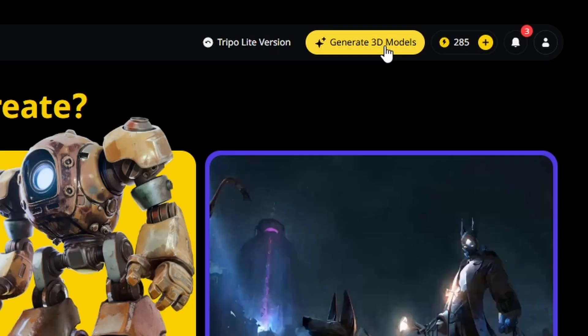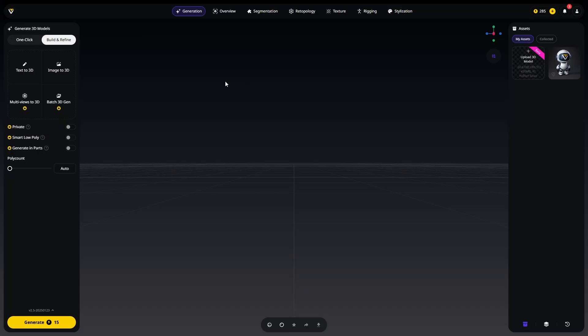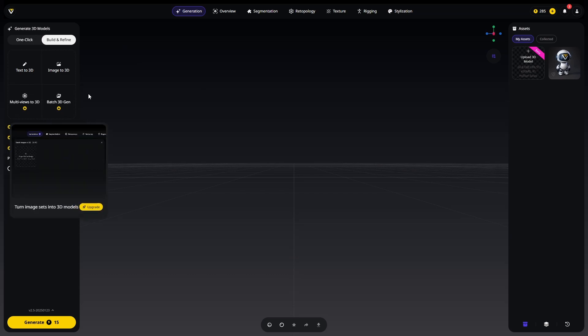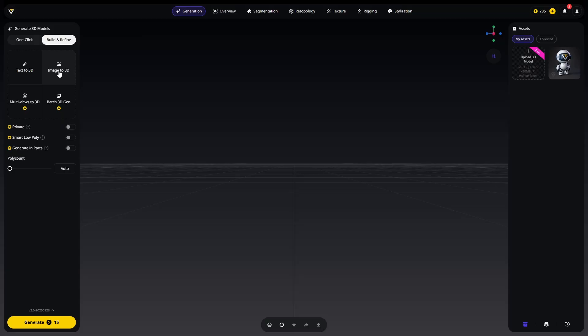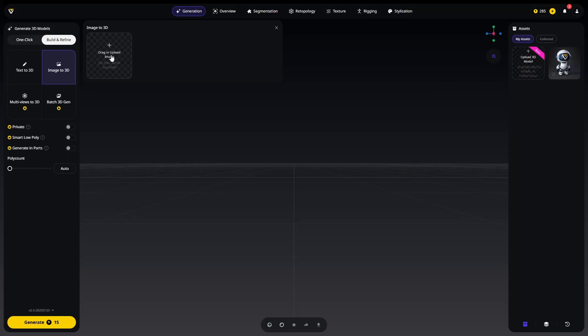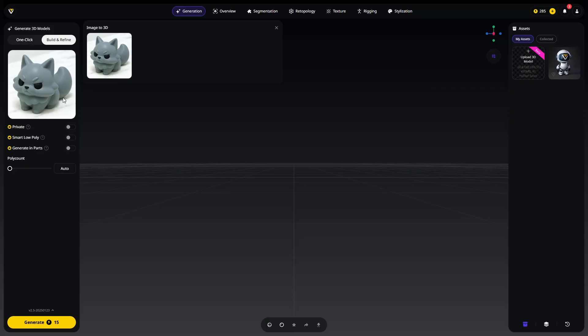Right up here highlighted in yellow it says generate 3D models, that's where we're going to go. It has different features that you can use but the one we are going to explore today is image to 3D and we're going to compare this with the Maker Lab version. Let's go to image to 3D, hit drag or upload your image, and I'm going to upload our little fox. Now we have our fox uploaded.